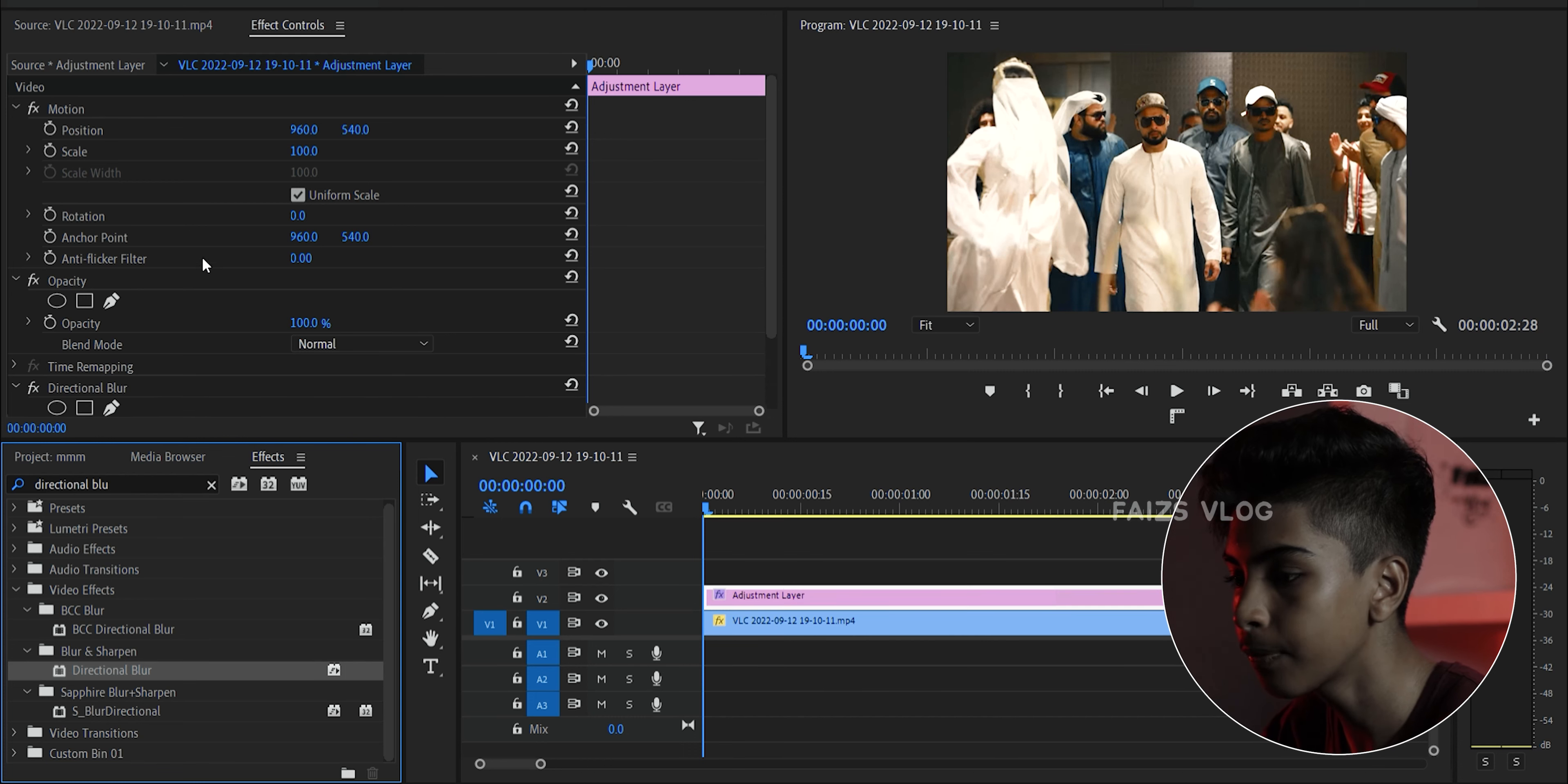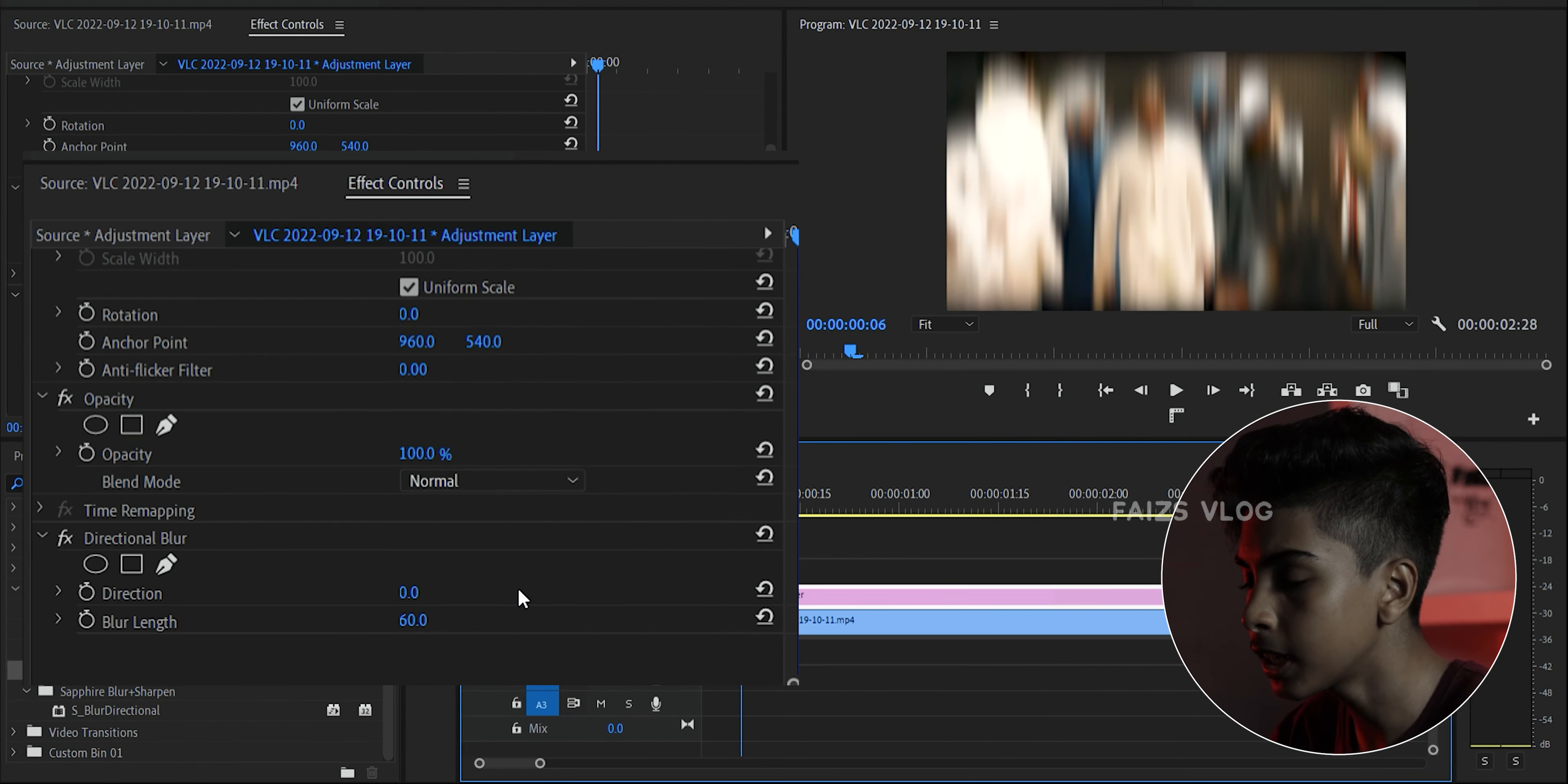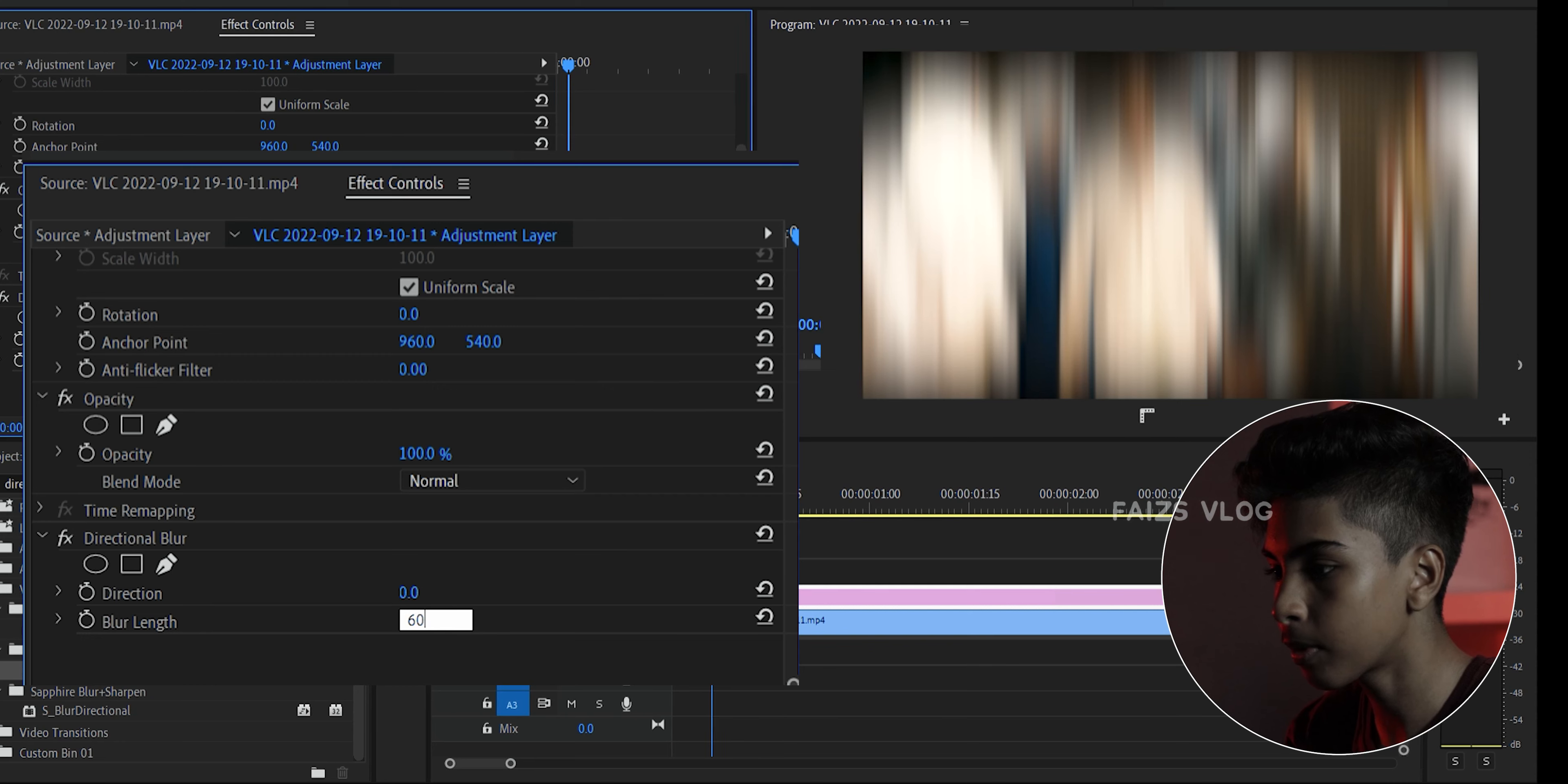Directional blur. So we have blur and sharpen, we have to drag it. That's why we have a blur length, so we have to do this. 60. 60 again.